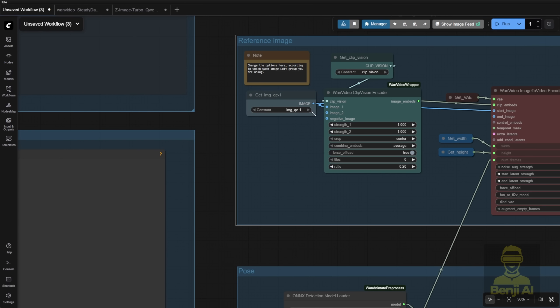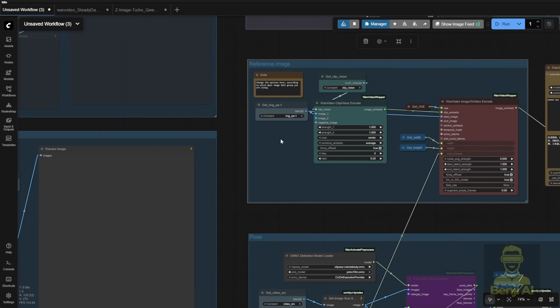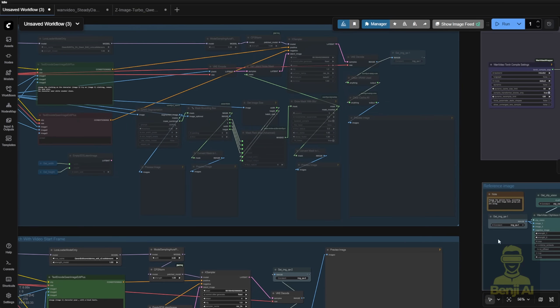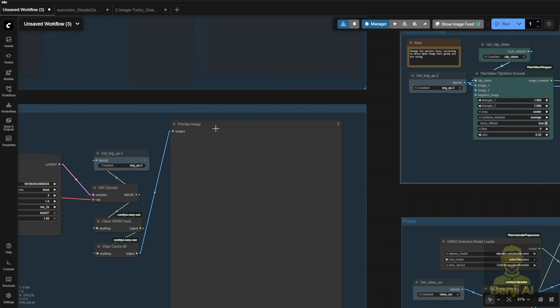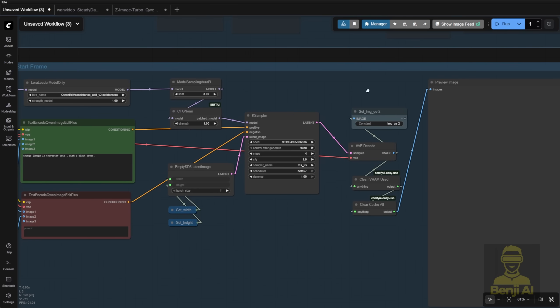So I put different options here. For example, this quen edit for changing outfit is called QE1, and I have image QE2, which is aligning with this output.